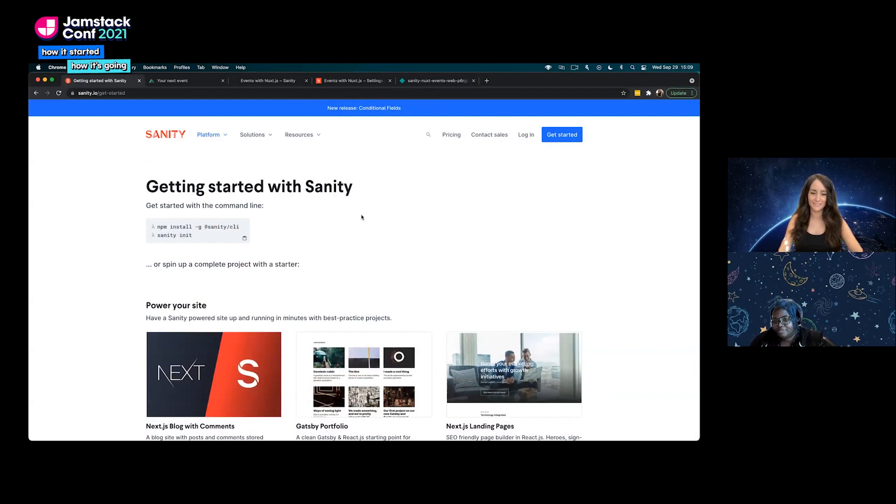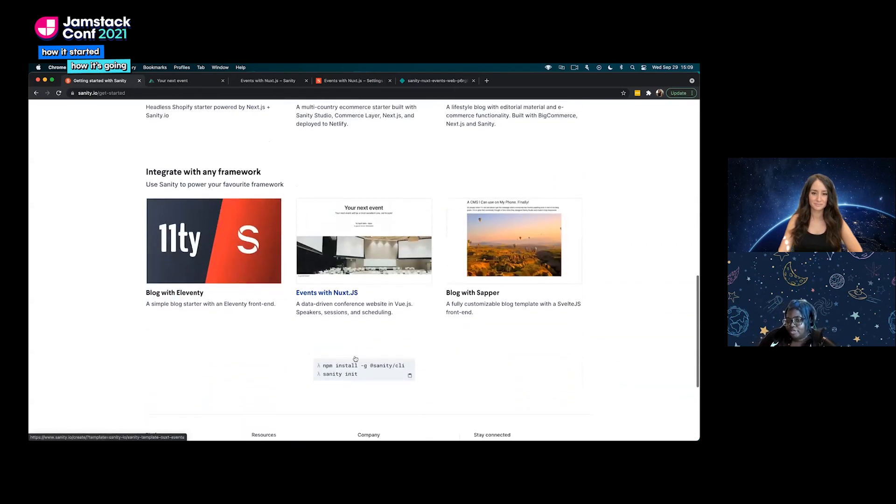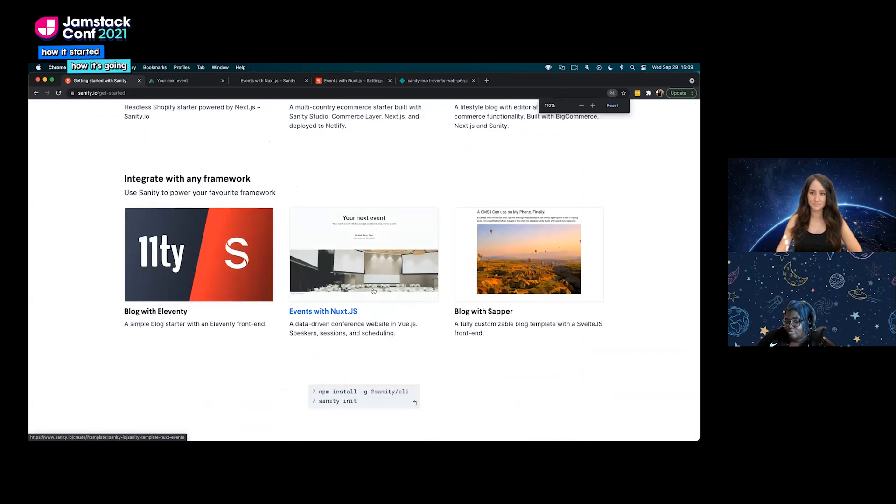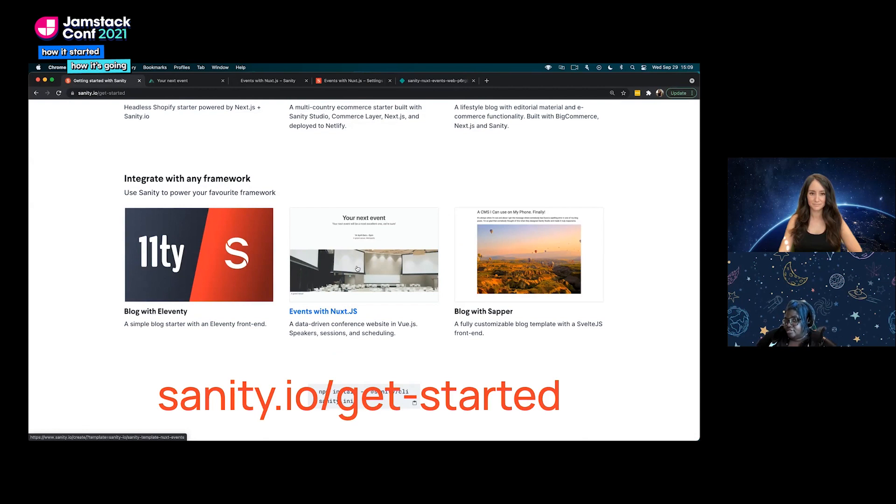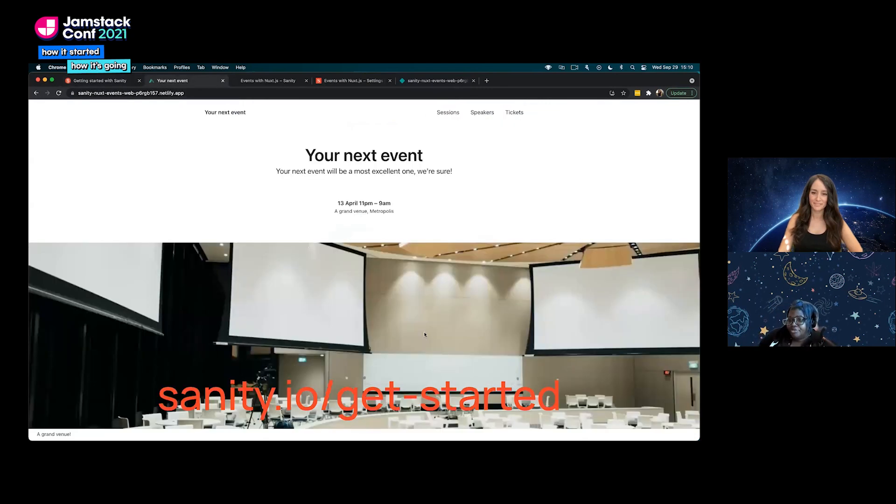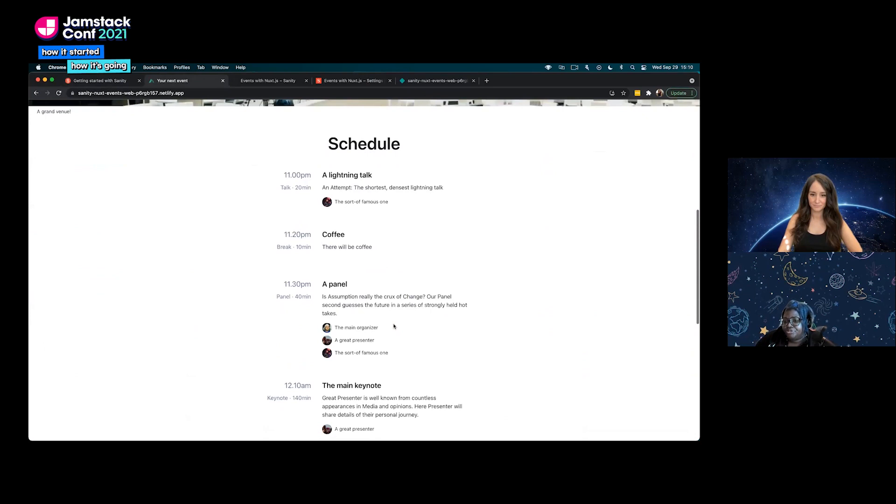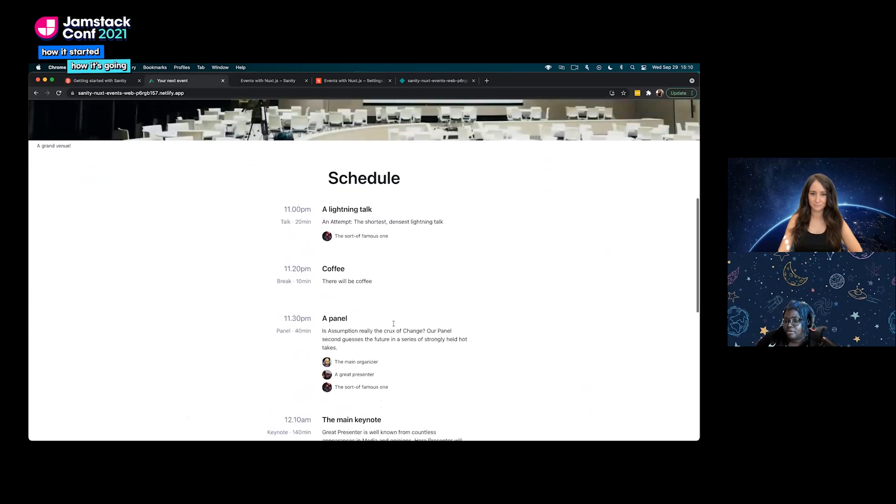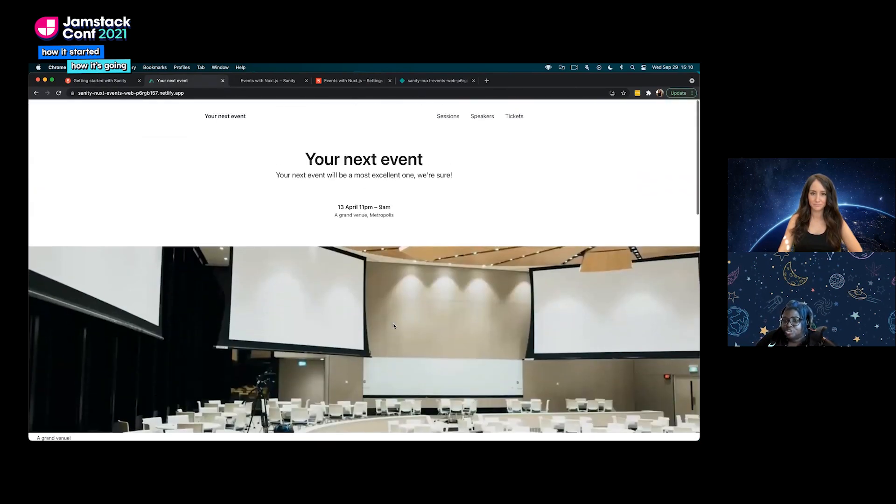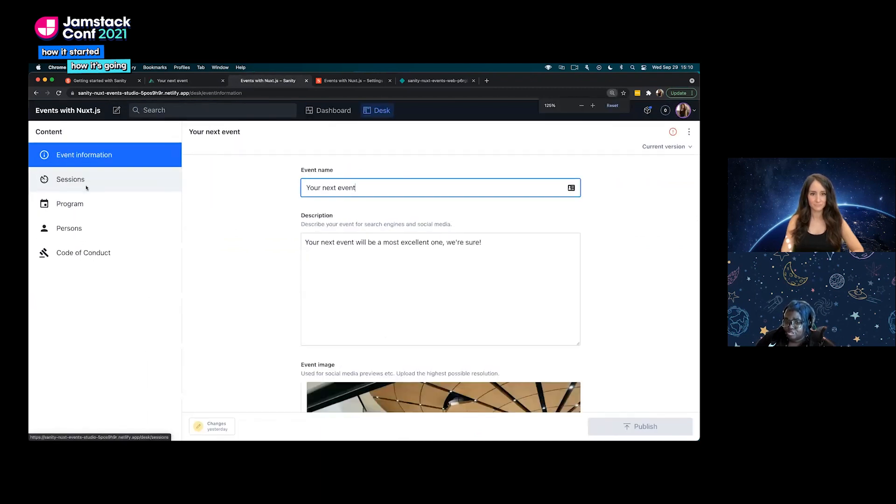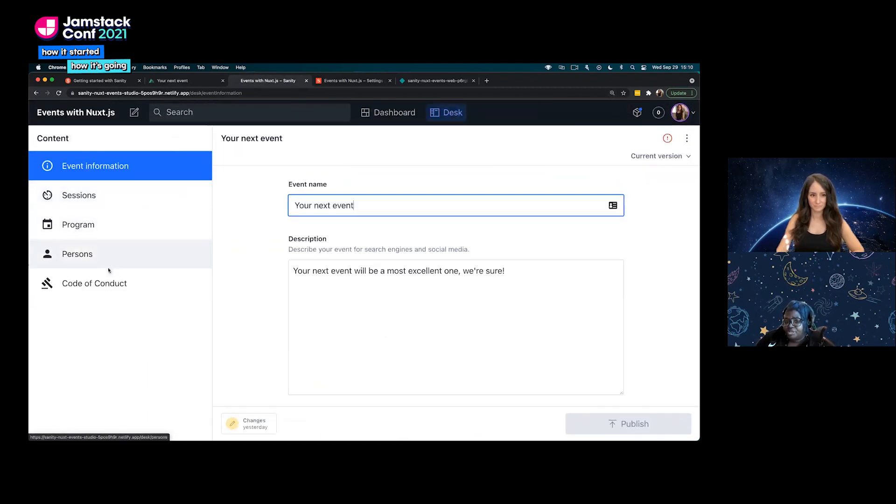In our demo we're going to make two webhooks. Our first one, we are going to be triggering a rebuild in Netlify on our project. Every time a new program is added or a new talk is added to our program document type, we are going to trigger a rebuild in Netlify. We are using a Sanity starter that you can find on sanity.io/get-started. This Sanity starter is essentially a starter that maybe you would use if you were having some kind of workshop or event, a conference. It has document types such as spaces for talks, programs, or persons or speakers, and information about events or sessions.